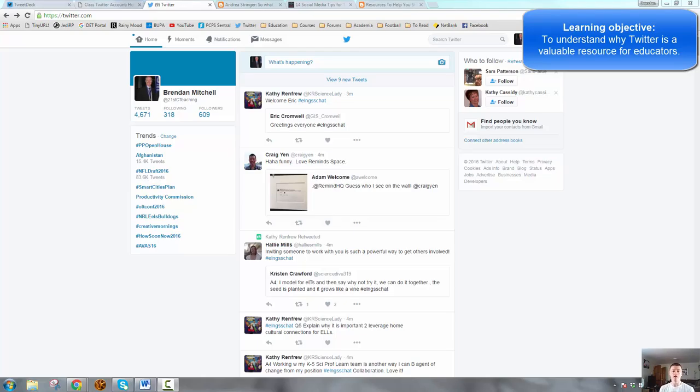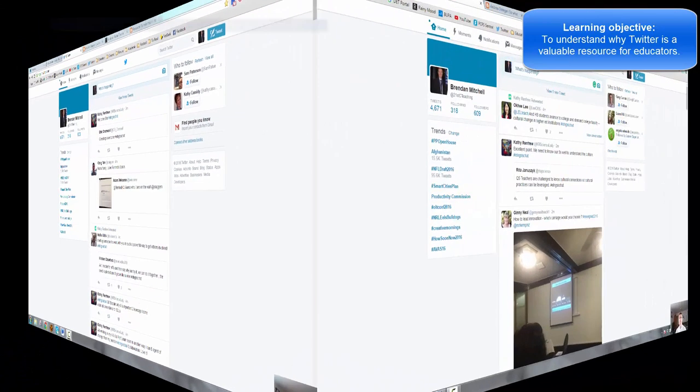So if you want to see education-based tweets, then follow people who are tweeting about education.